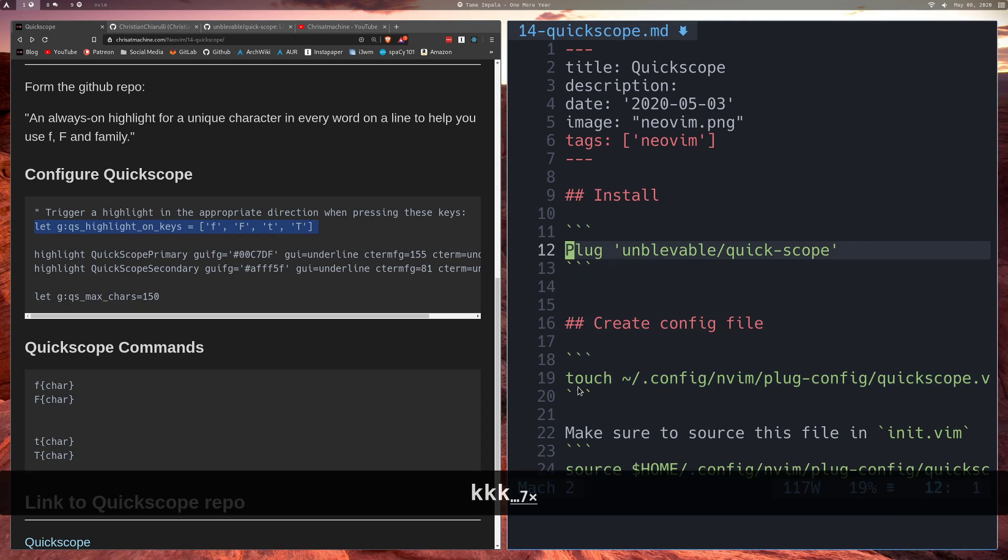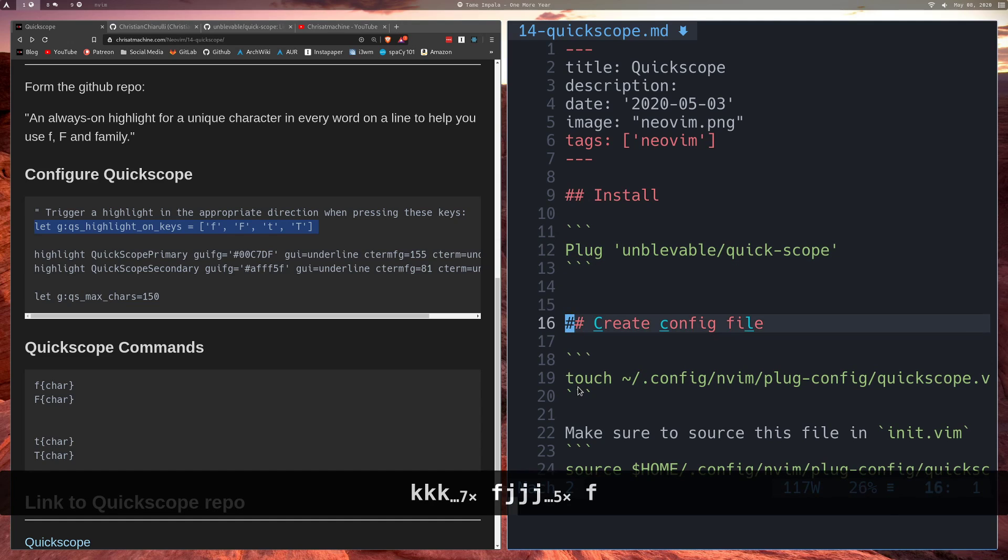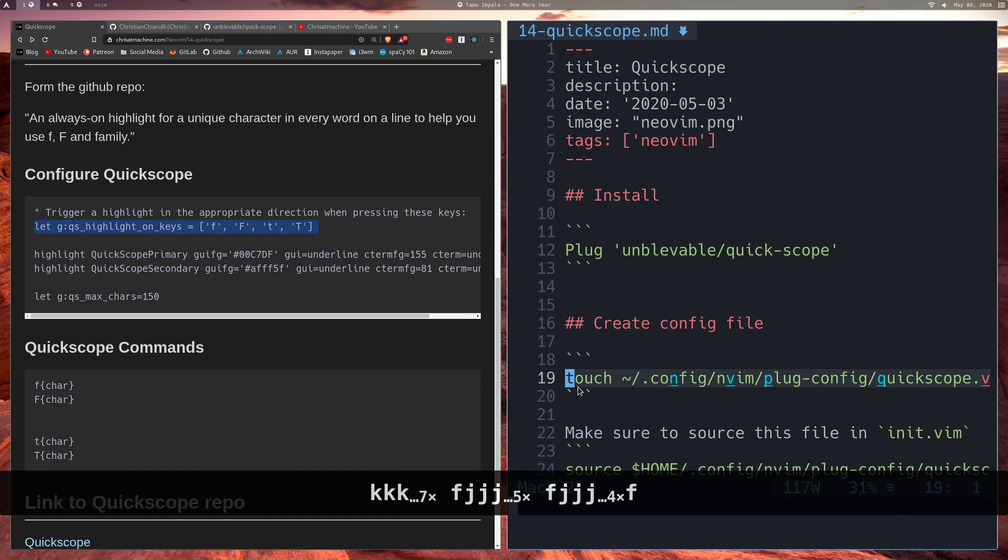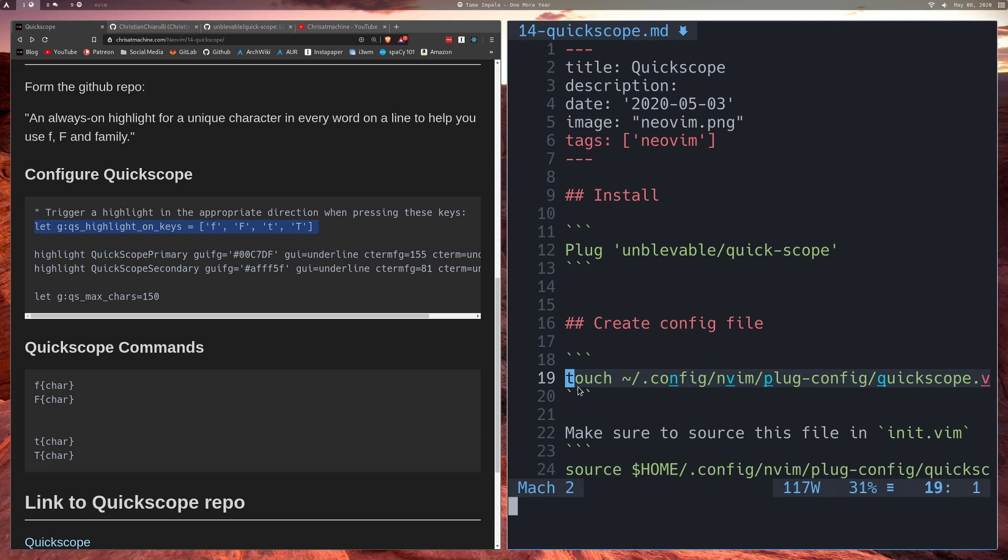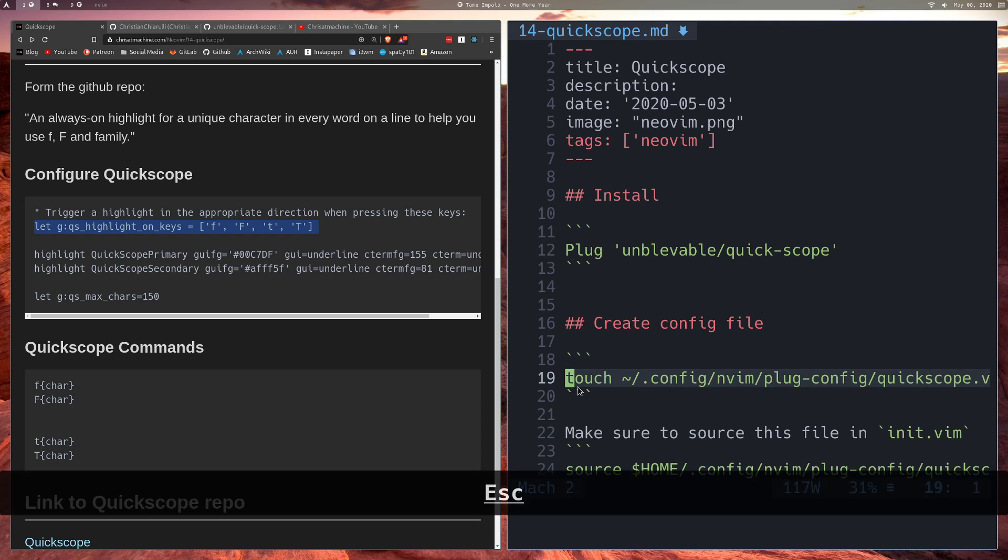Now if you don't set this one, it will automatically highlight as you move around. So as I move around and I got to this line, it would automatically be like this. And then if I got to this line, it would automatically highlight. Same with this line. I found that kind of distracting, so I just turned that off.